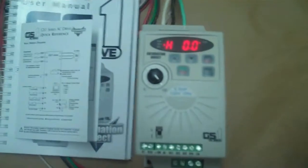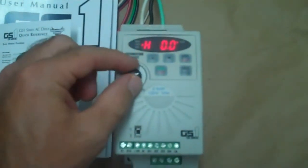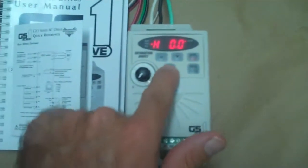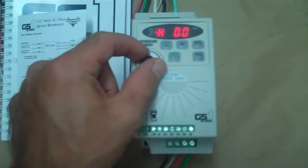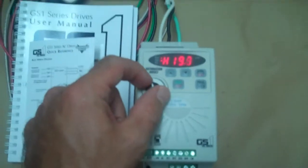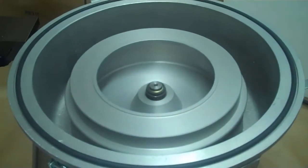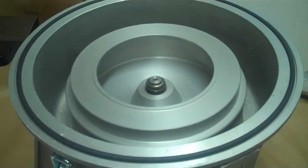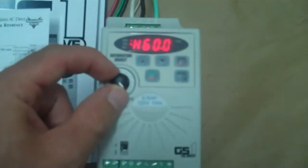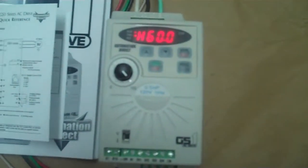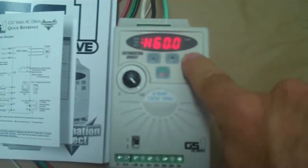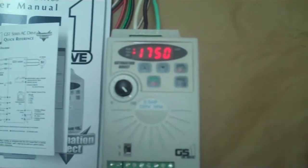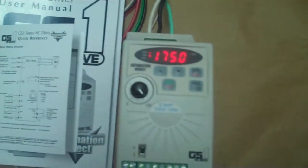I'm going to start by turning this knob to zero and then hitting the go button, and then I'm just going to slowly turn it up. Sucker's spinning. I'm going to turn it all the way up. This is reading now 60 Hertz and I can flip through the display modes and that's saying 1750 RPM.